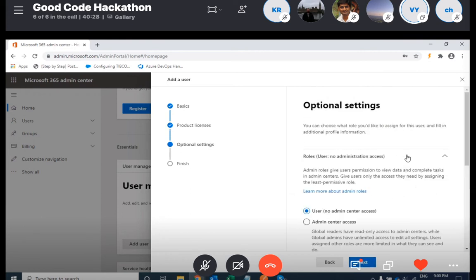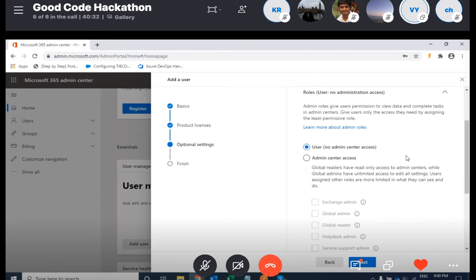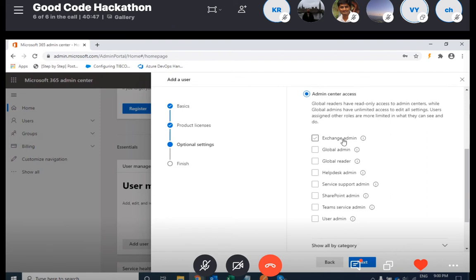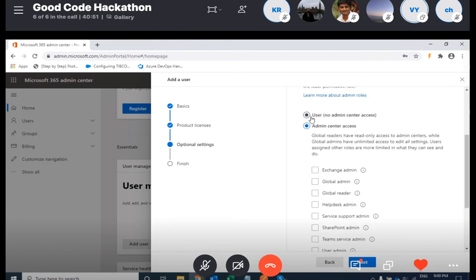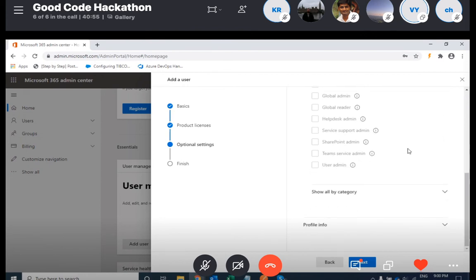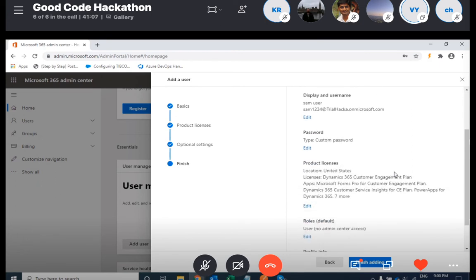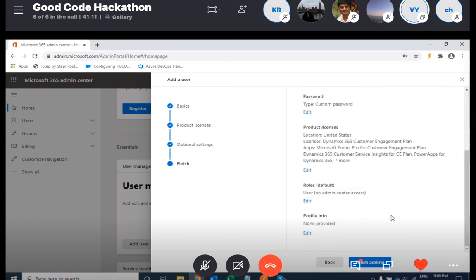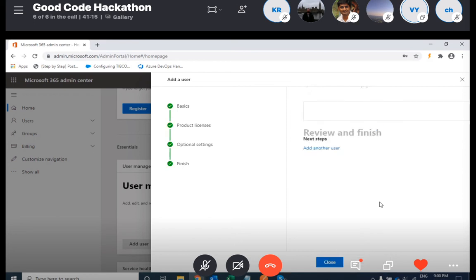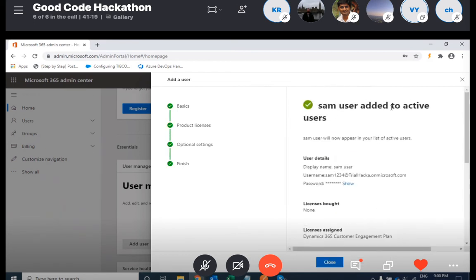Within the roles section, you can see which role you have to provide. Basically the user has minimum access, and if you want the user to have admin access, you can choose the admin option here and select for which segments you want to give admin access. For this demonstration purpose, I'm just keeping it to user access and clicking Next. This window will show your review — review all the configurations you have done so far and if everything is okay, just click on 'Finish adding.' Once the user is added, it will notify that the user has been added to active users.